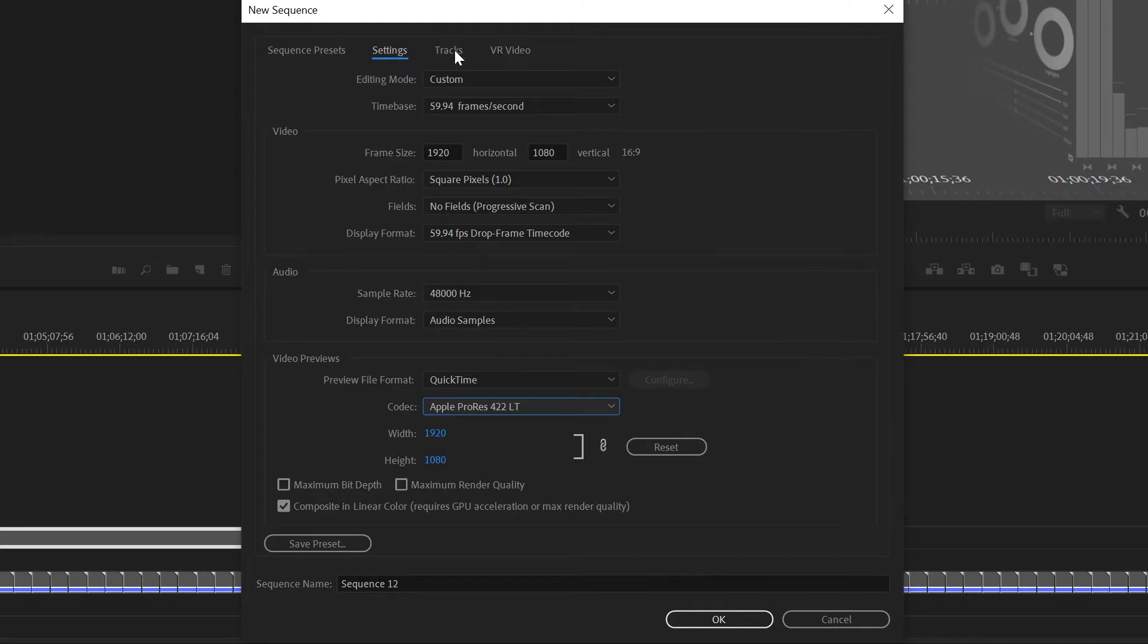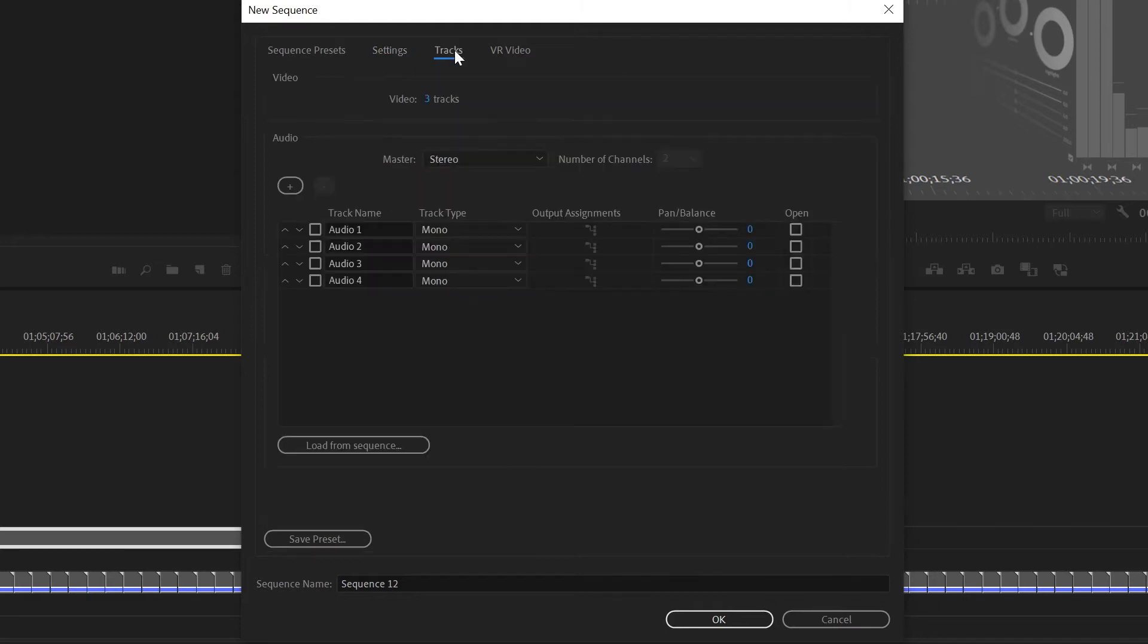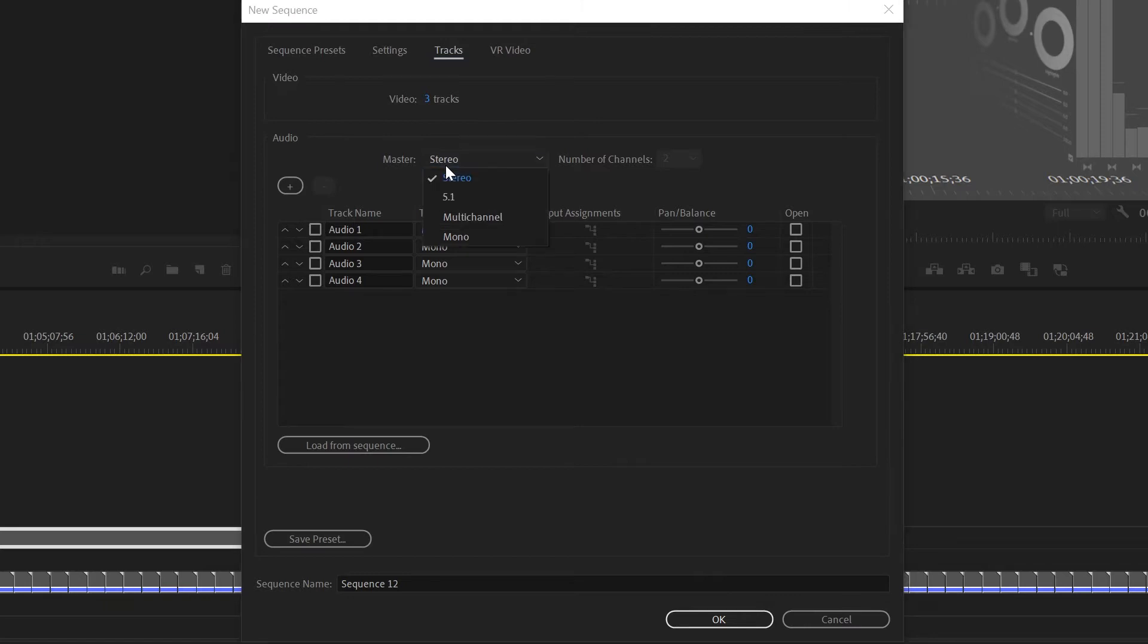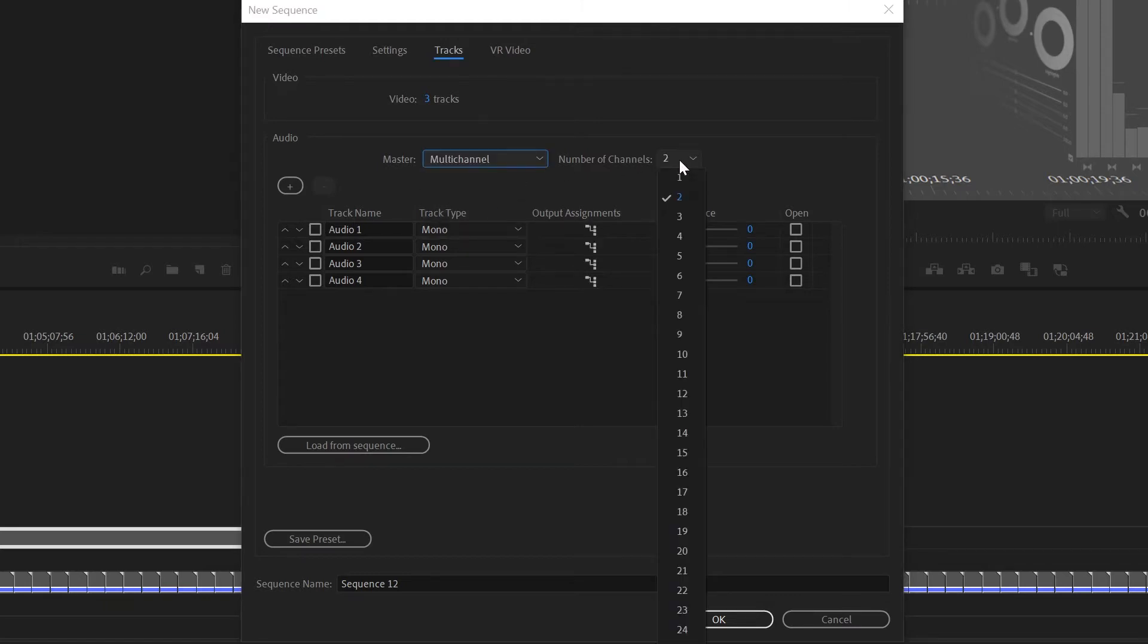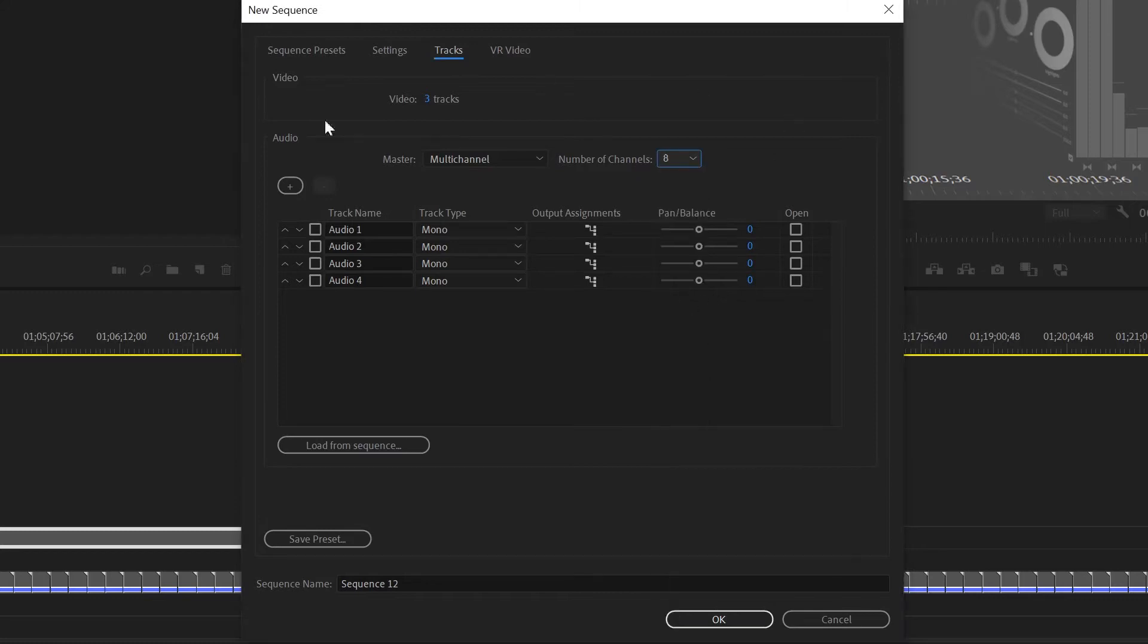Now the important part is the tracks. As a default it's stereo. For a 5.1 broadcast deliverable it needs to be multi-channel and it needs to be eight tracks. This is going to have your timeline output eight discrete mono tracks.